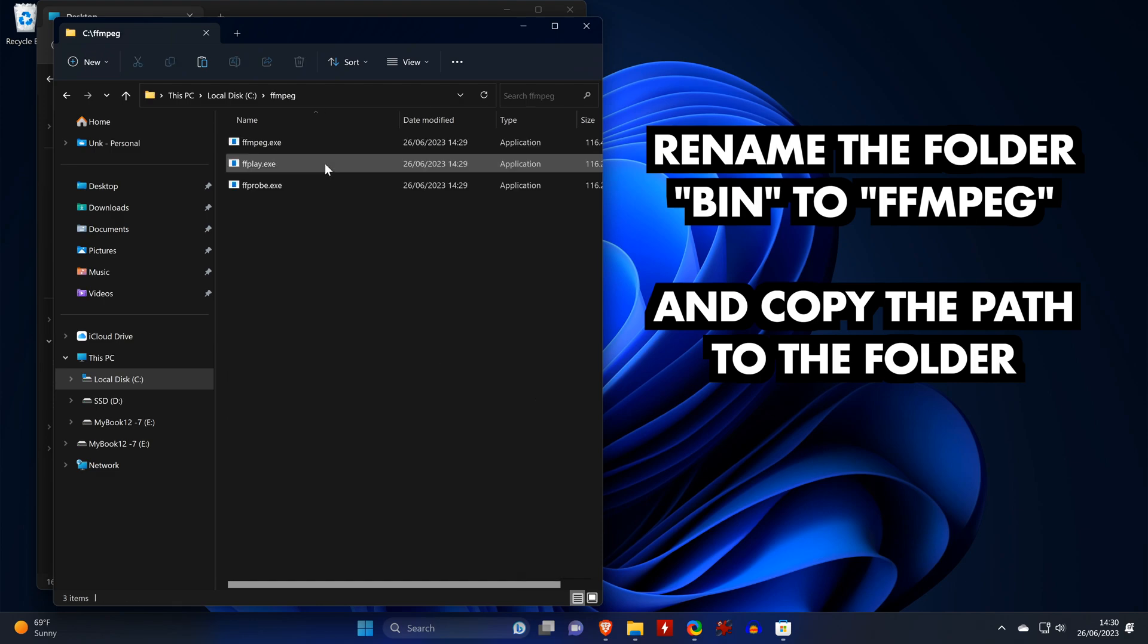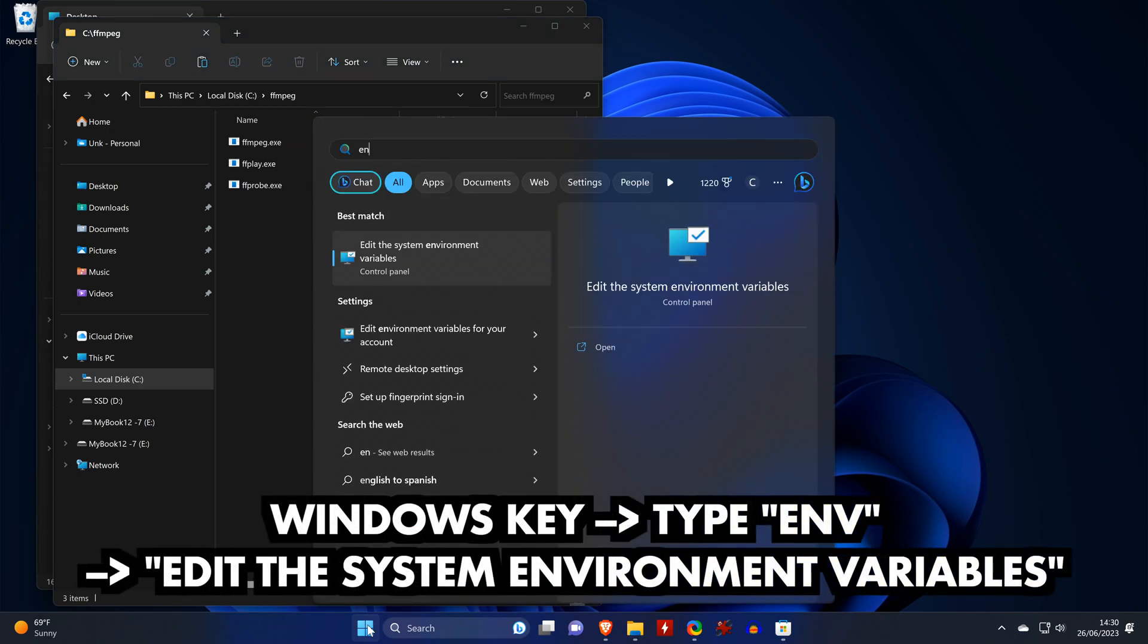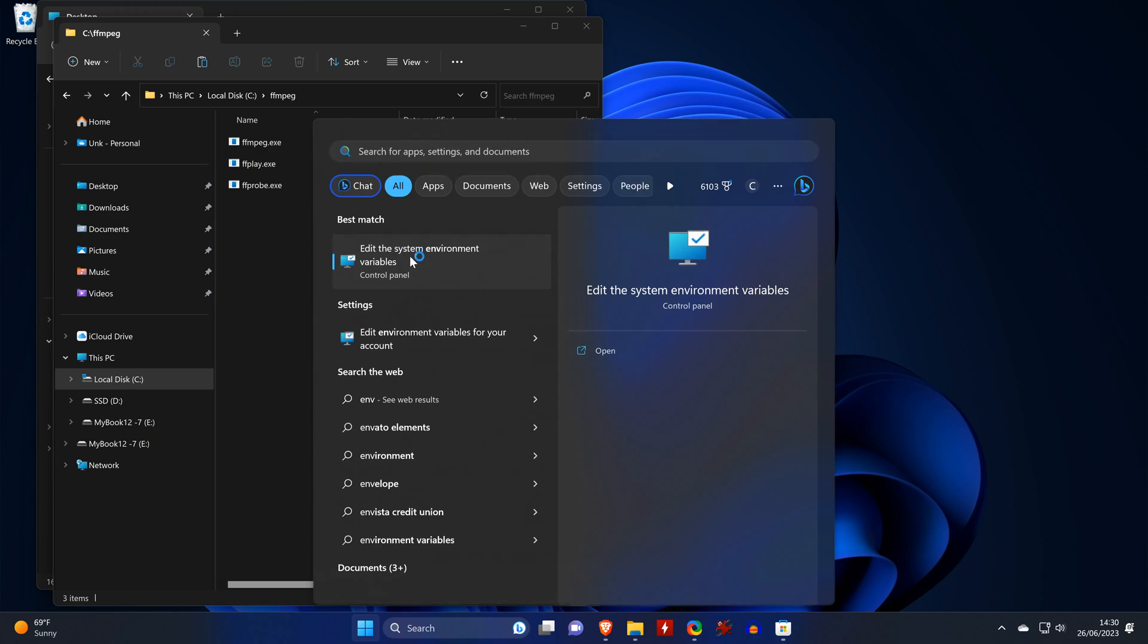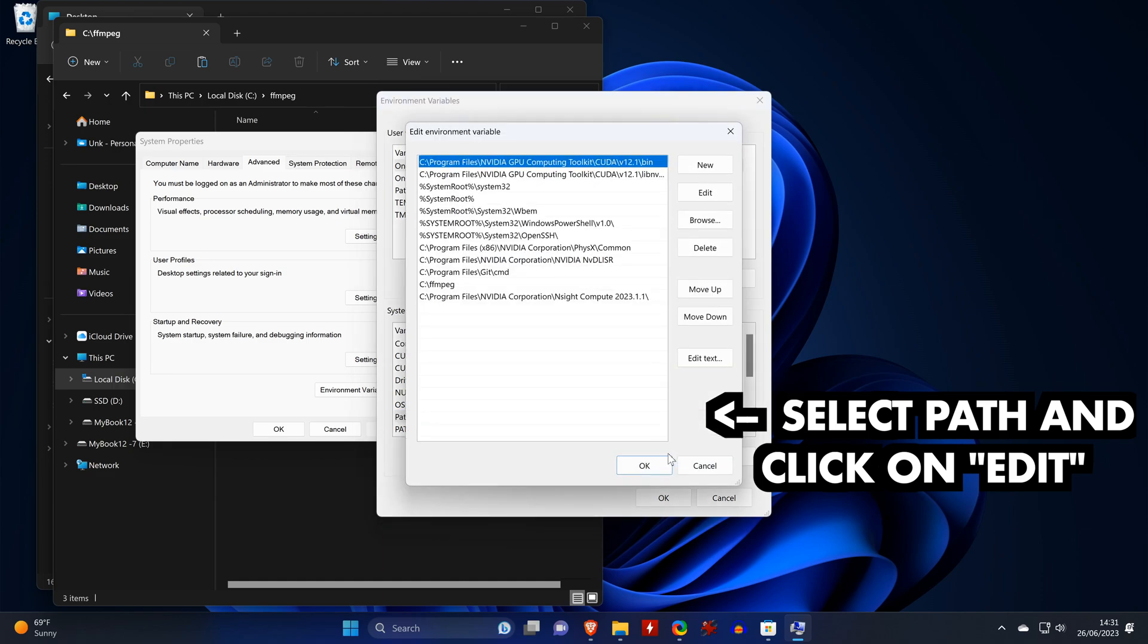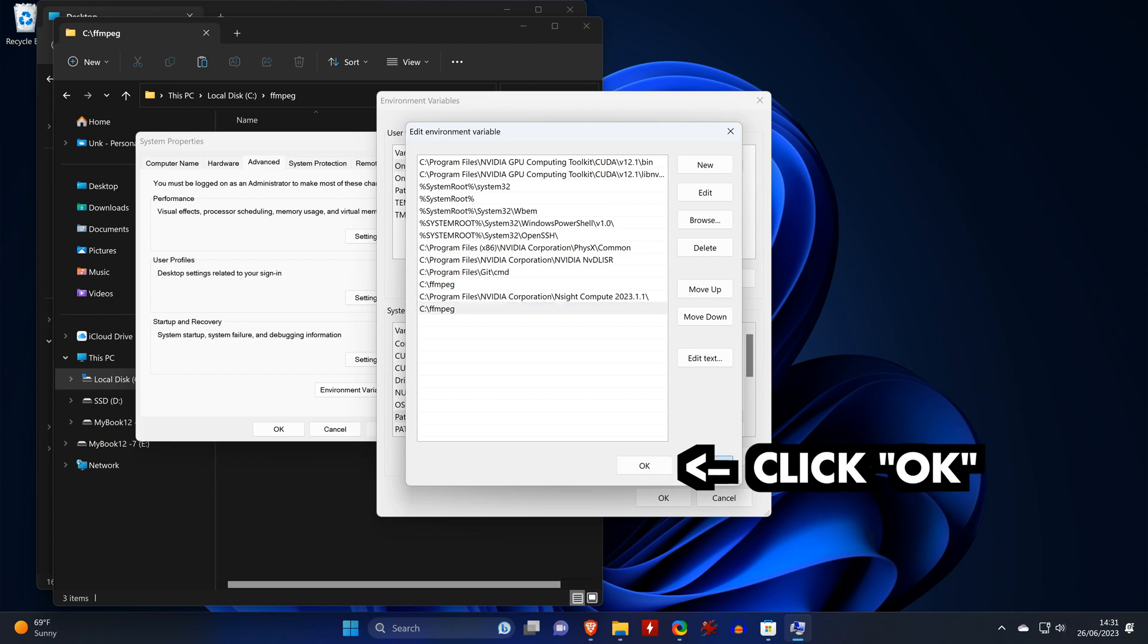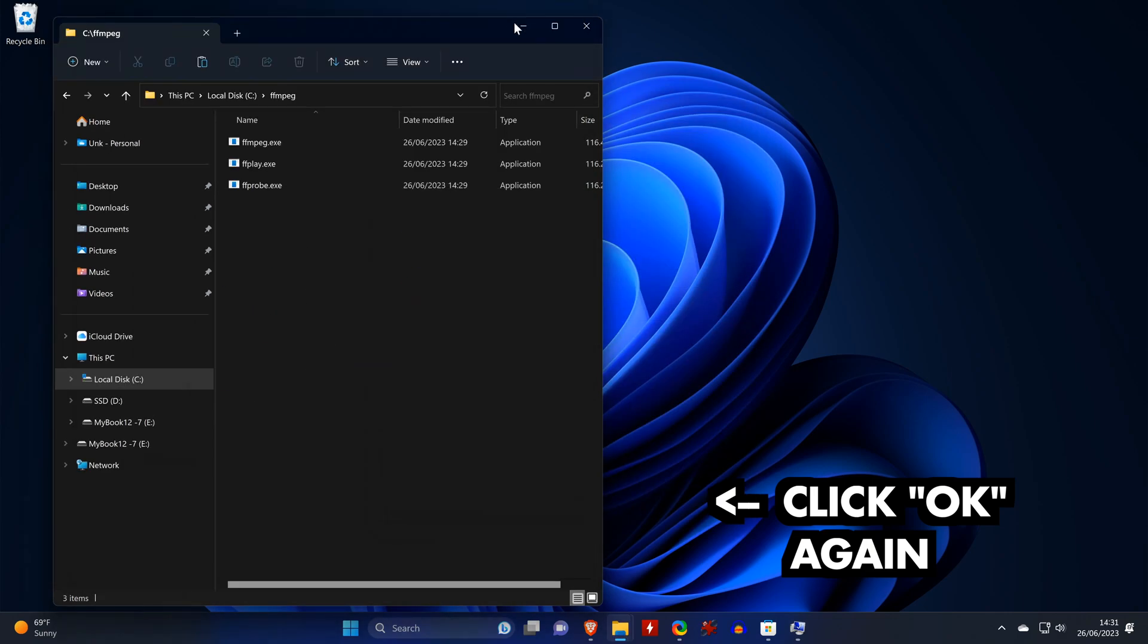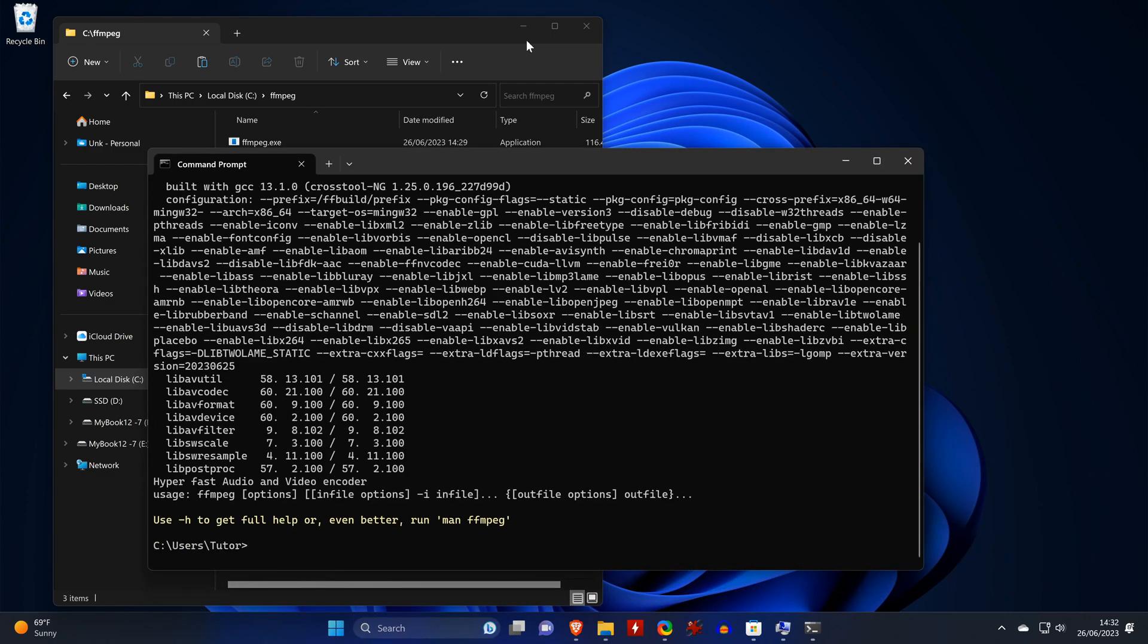Now we navigate to the bin folder and rename it to FFmpeg. Also, we copy the folder path through Windows Explorer. Next we hit the Windows key and type in ENB. This should show the settings to edit the system environment variables. Open it and then click on environment variables. Under the system variables, click on path and then on edit. In this window, you need to click on new and then paste the path to your FFmpeg folder. Click on OK in both open settings windows and you're done installing FFmpeg. If you want to check and see if it worked, open a command window and type in FFmpeg. You should be seeing the same message as on screen now.